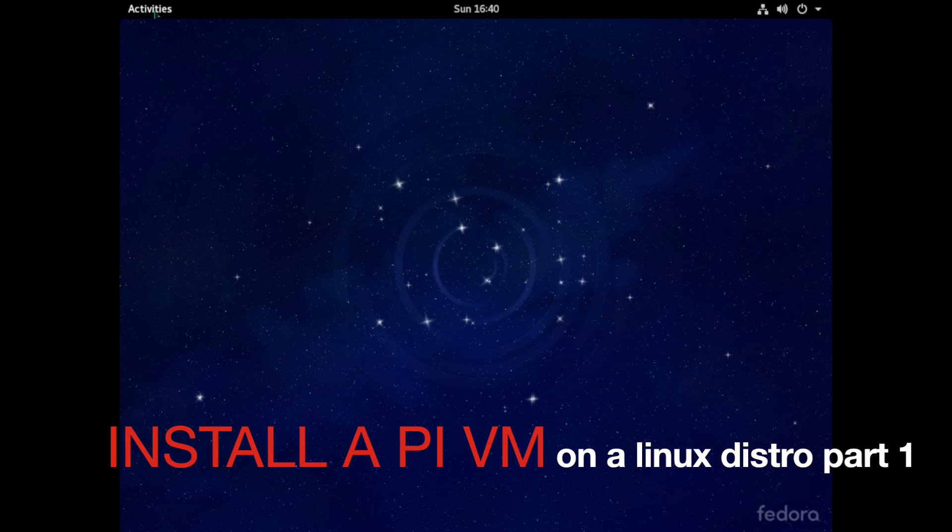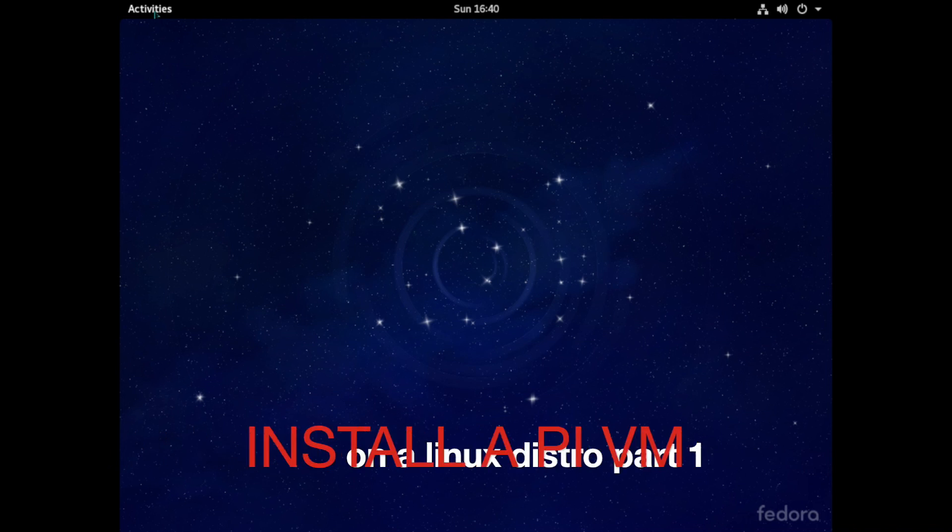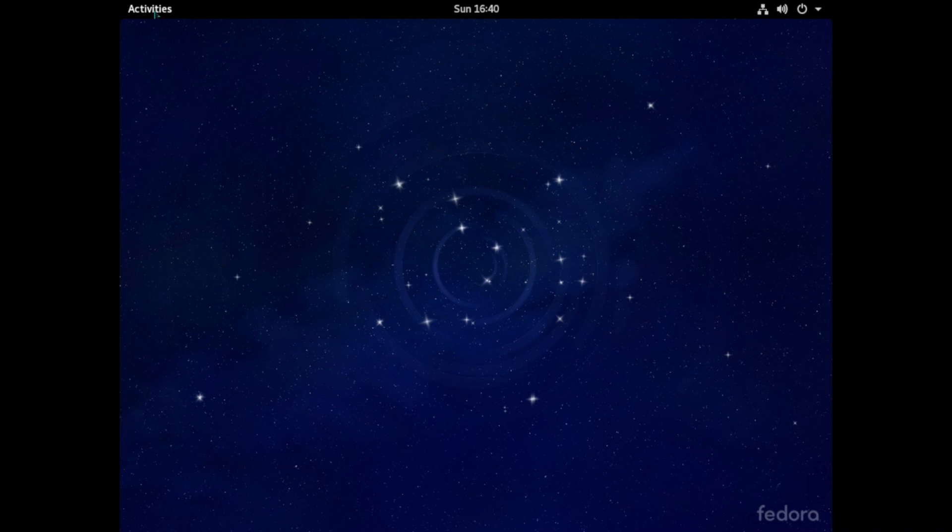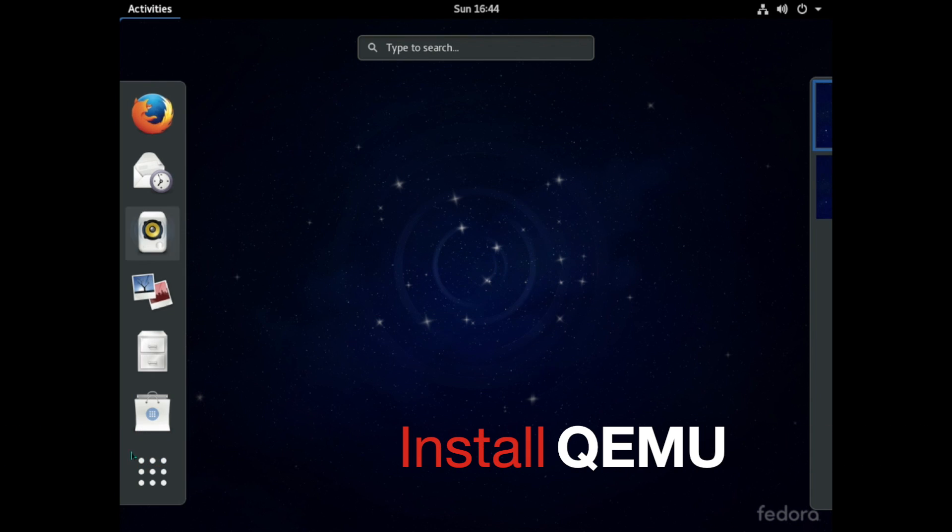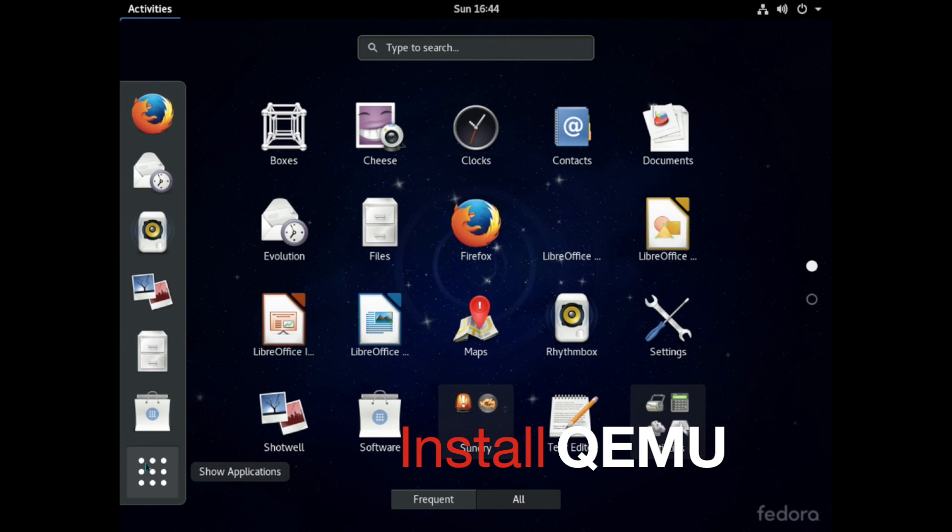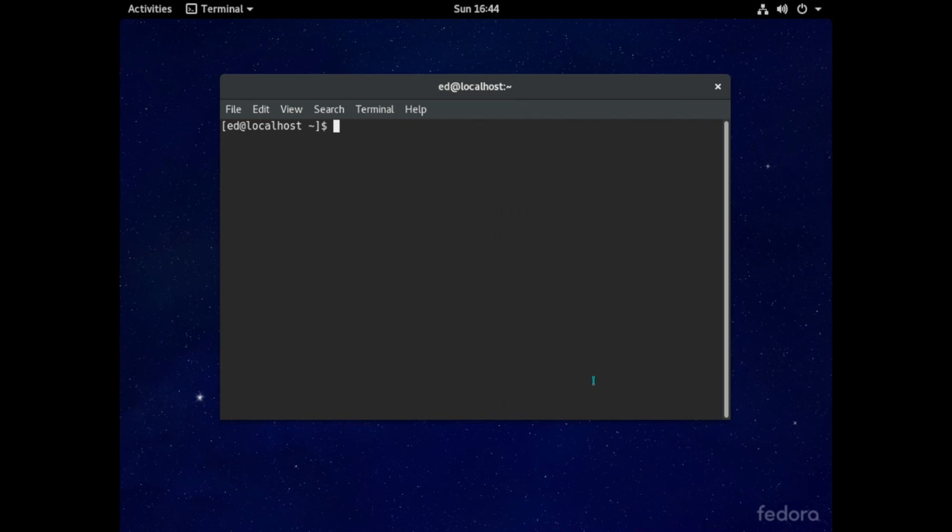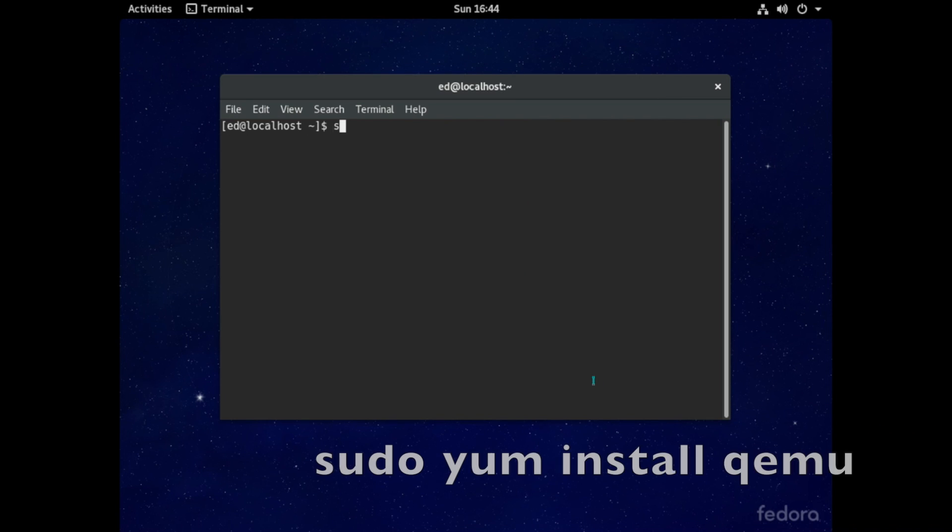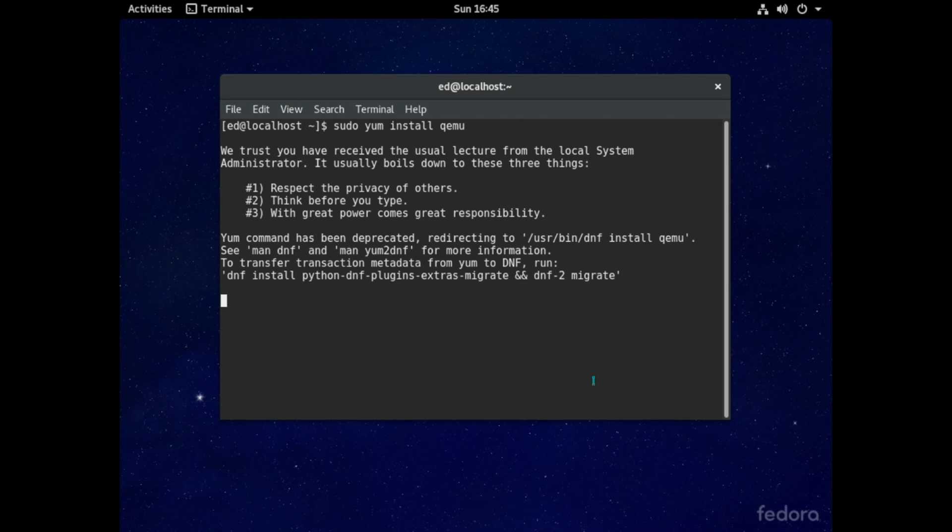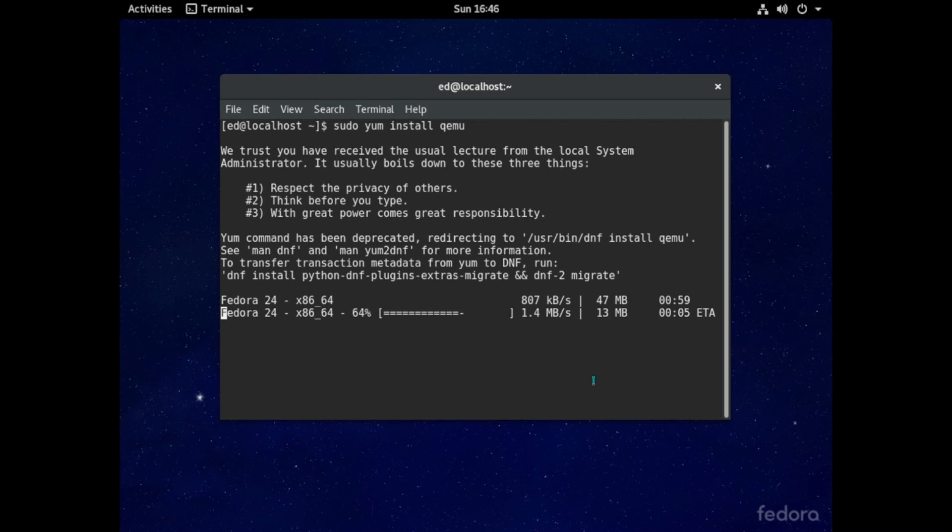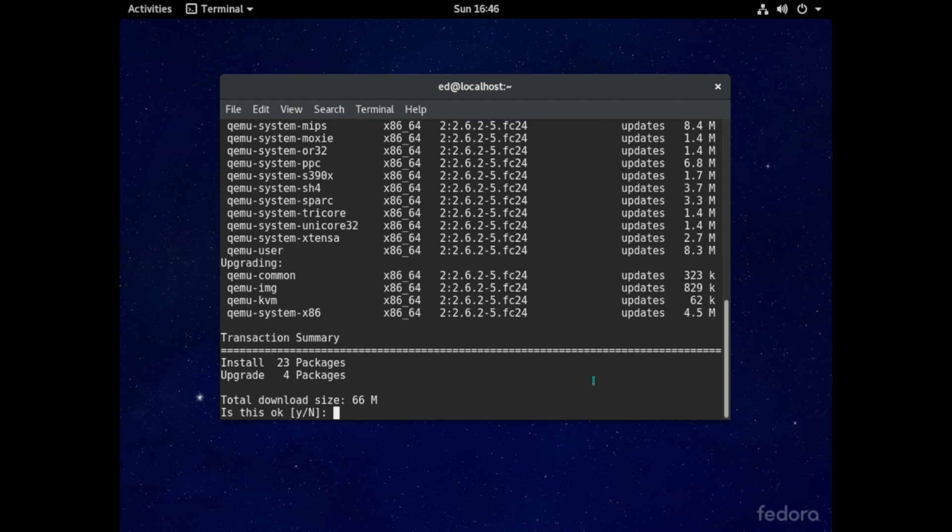Okay so here we are. Log into your Fedora or your Linux distro and then the first thing we're going to have to do is to install QEMU. So open a terminal window and then type in sudo space yum space install space QEMU and this will download and install all of the files necessary to run QEMU on our Fedora Linux system.